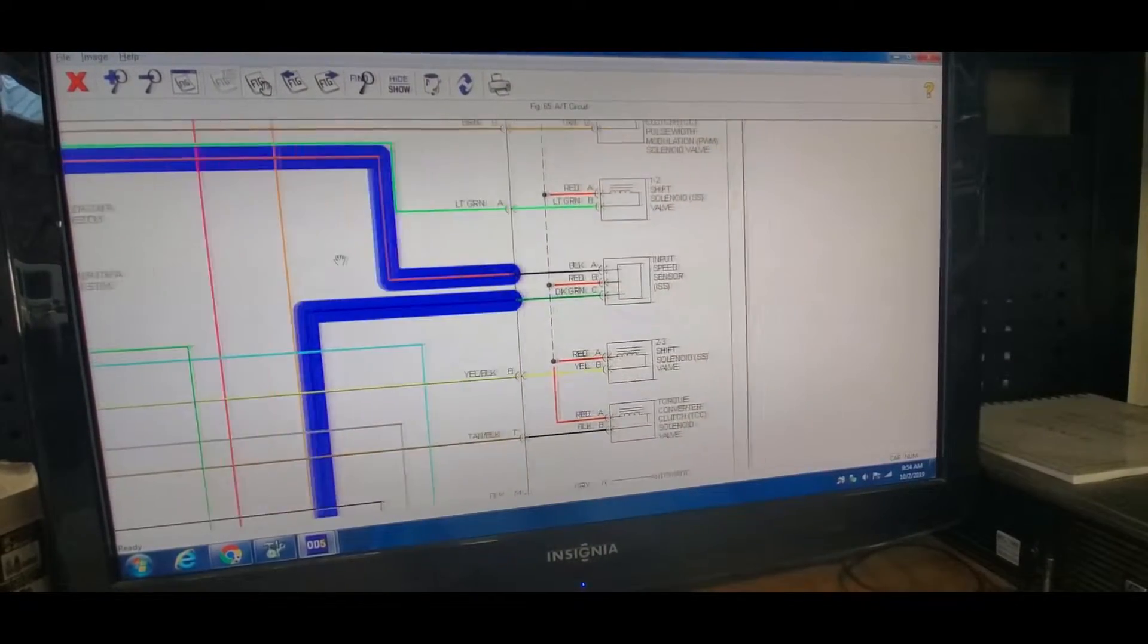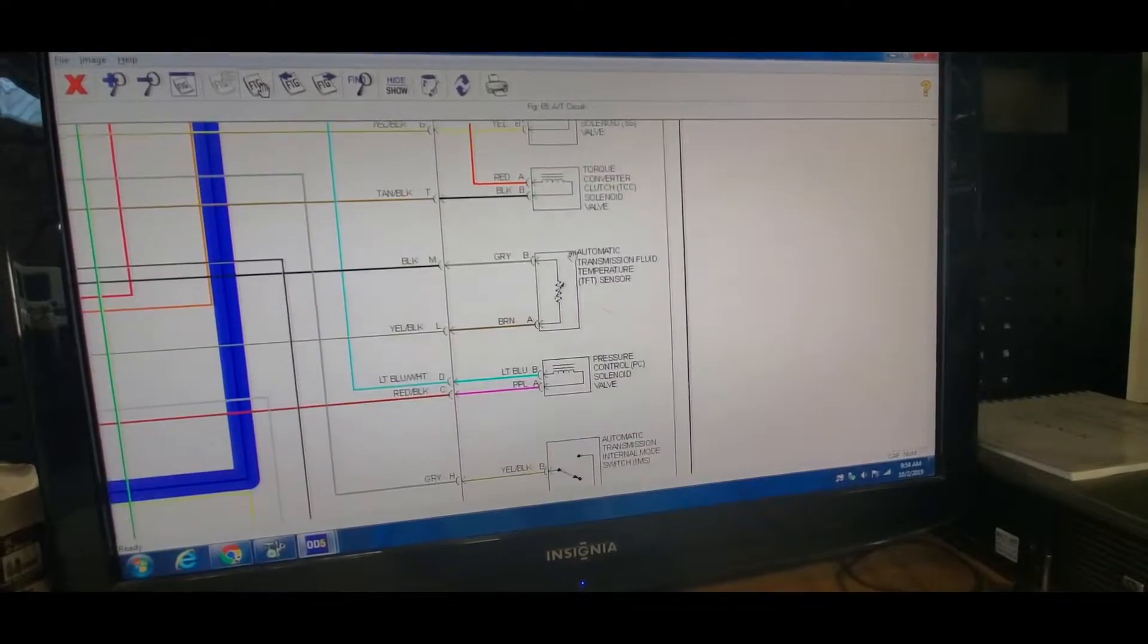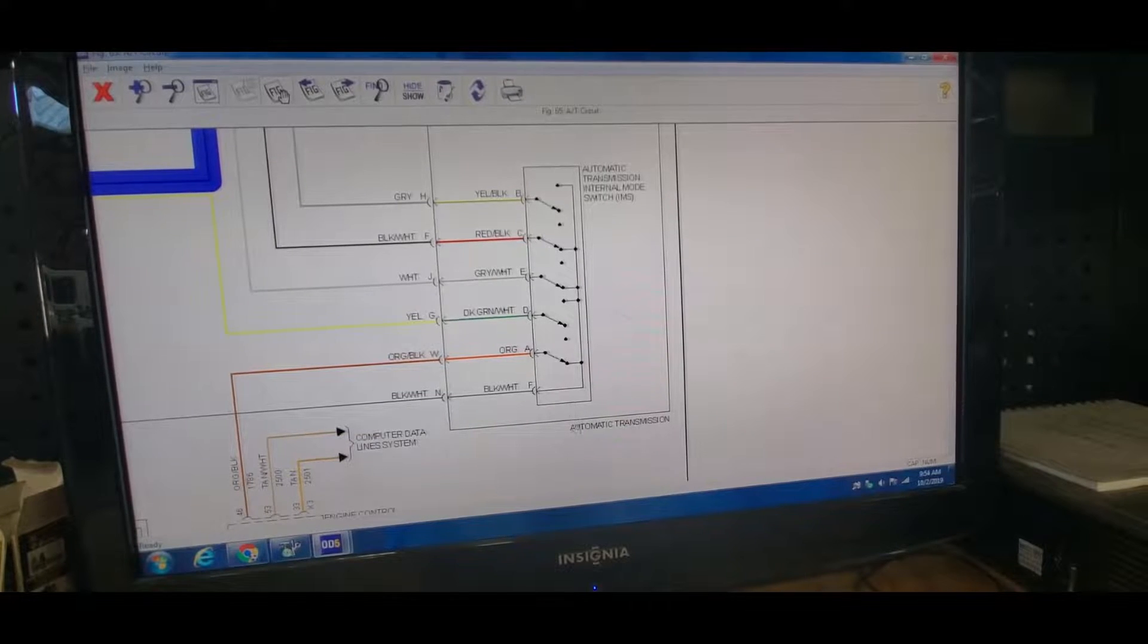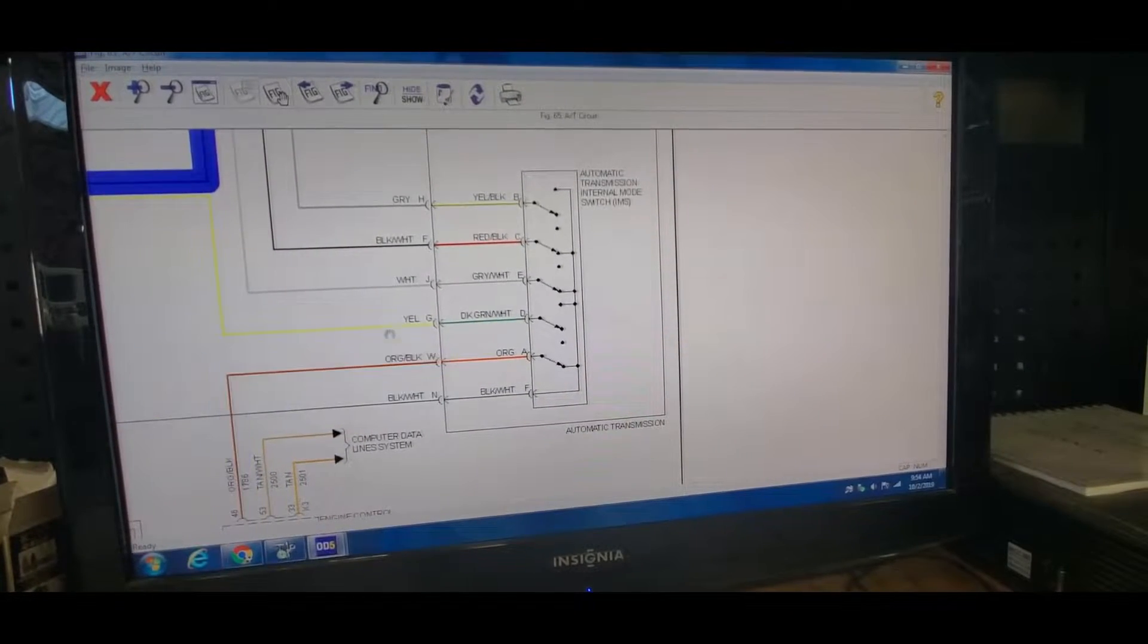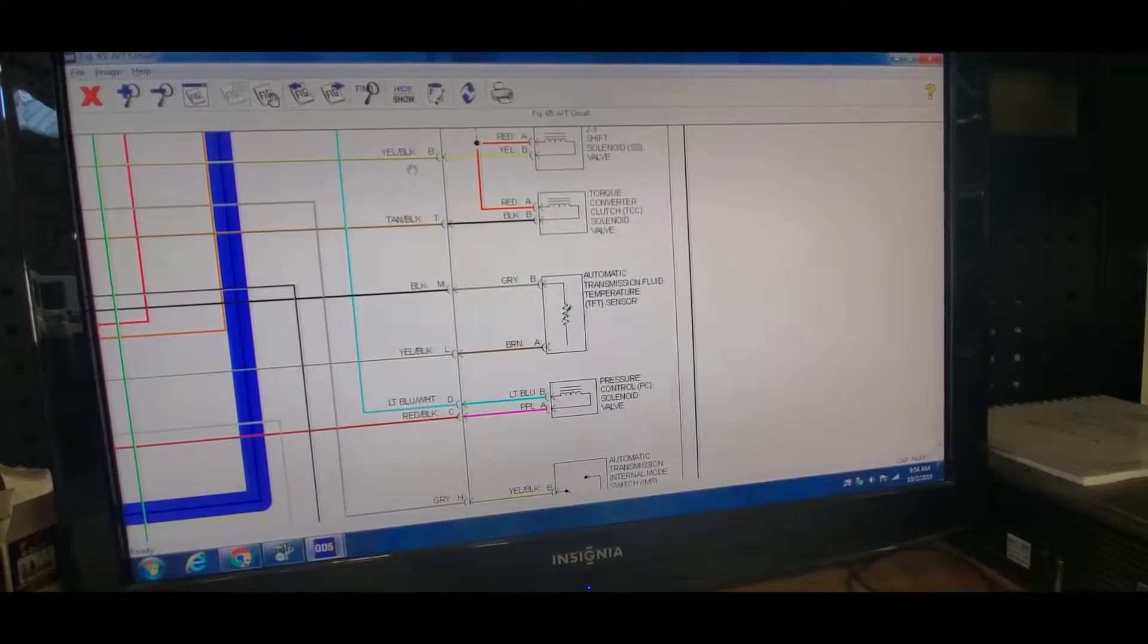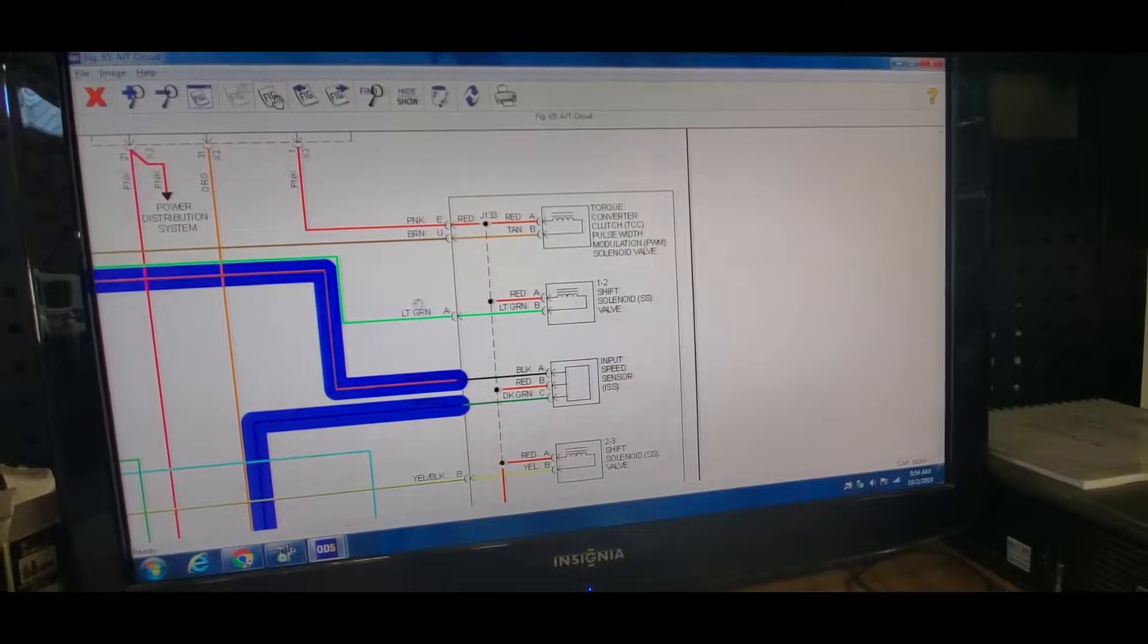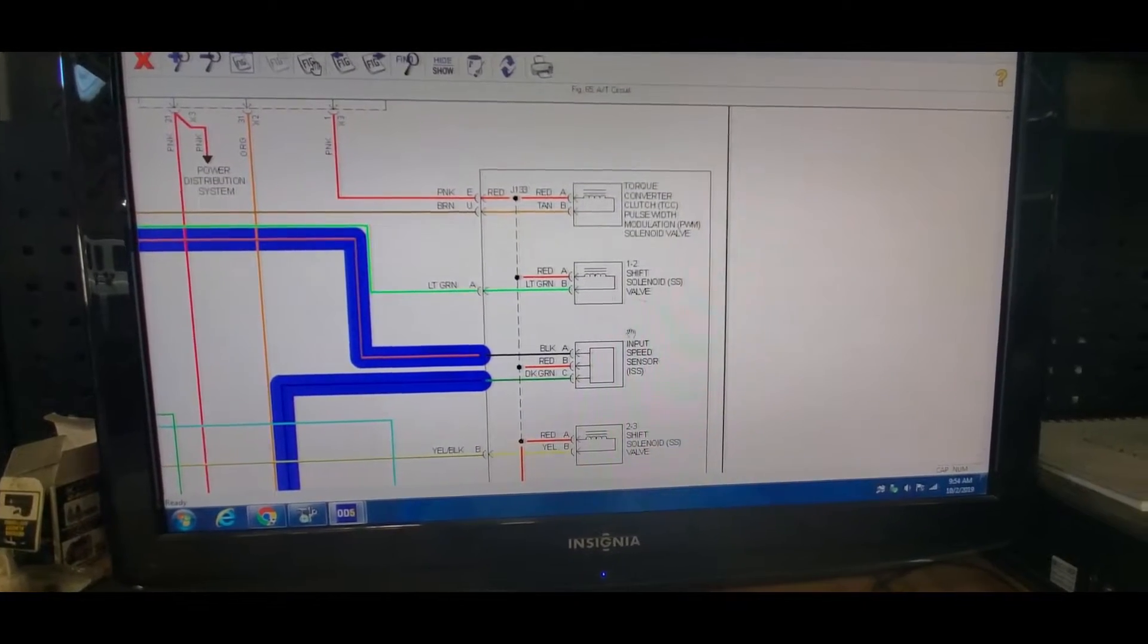As you can see, this is a transmission right here, that's the transmission, the inside electronics. And these cables right here are the connector - all of these cables here, it's the single connector that goes to the transmission here.